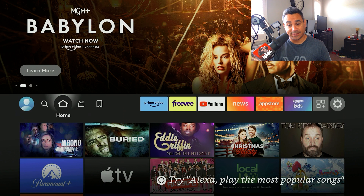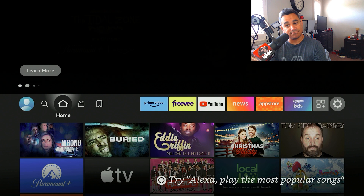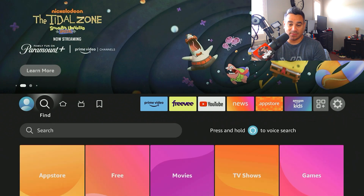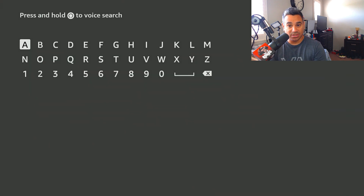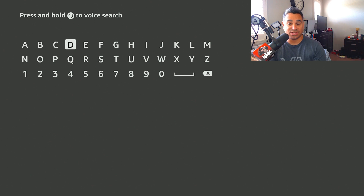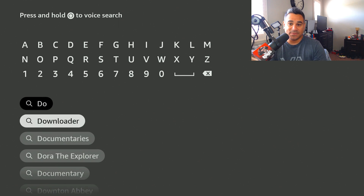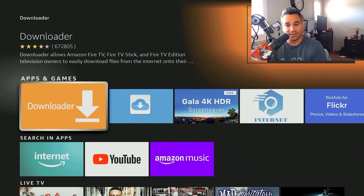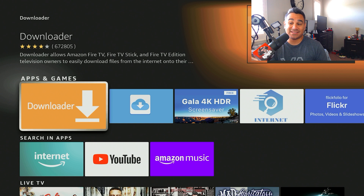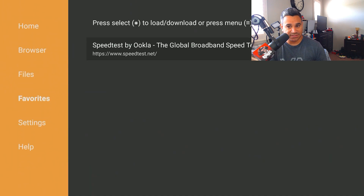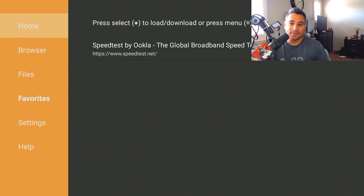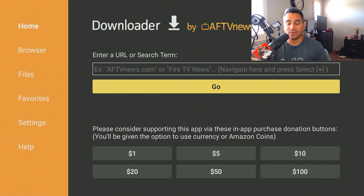First, if you don't have Downloader, you need to get it. Come here to Find, go to Search, and start typing in 'Downloader.' If you have a Fire Stick you can talk to it, but I'm going to type. If I just type 'do,' Downloader comes up at the top. If not, just type the whole thing. When you see the orange app, click it — it might say 'Get,' or for me it's just going to open.